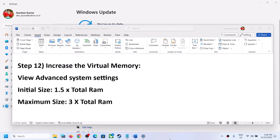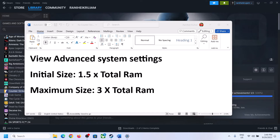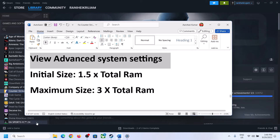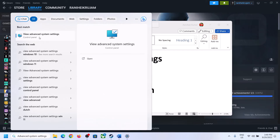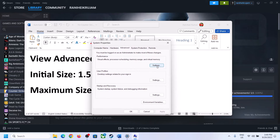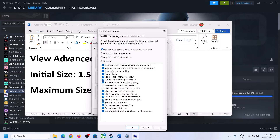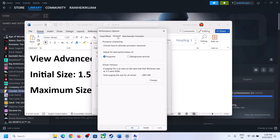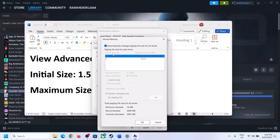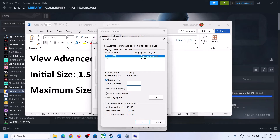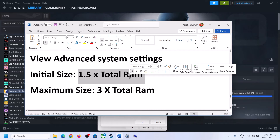The next step is to increase the virtual memory. Type View Advanced System Settings in the Windows search box, click on it, then click the first Settings button, go to the Advanced tab, and click Change. Uncheck the box that says Automatically Manage Paging File Size for All Drives, then select the drive where the game is installed.